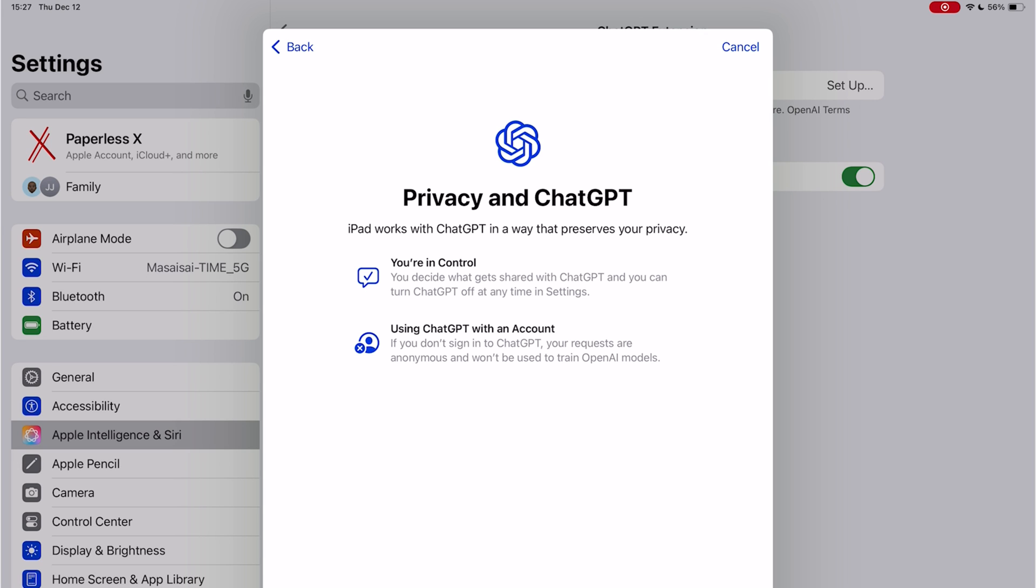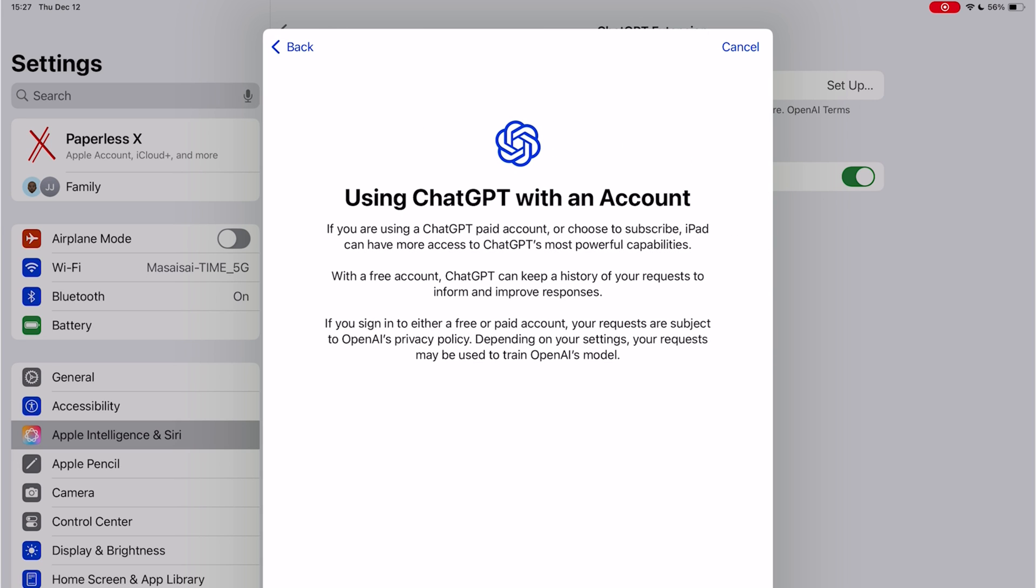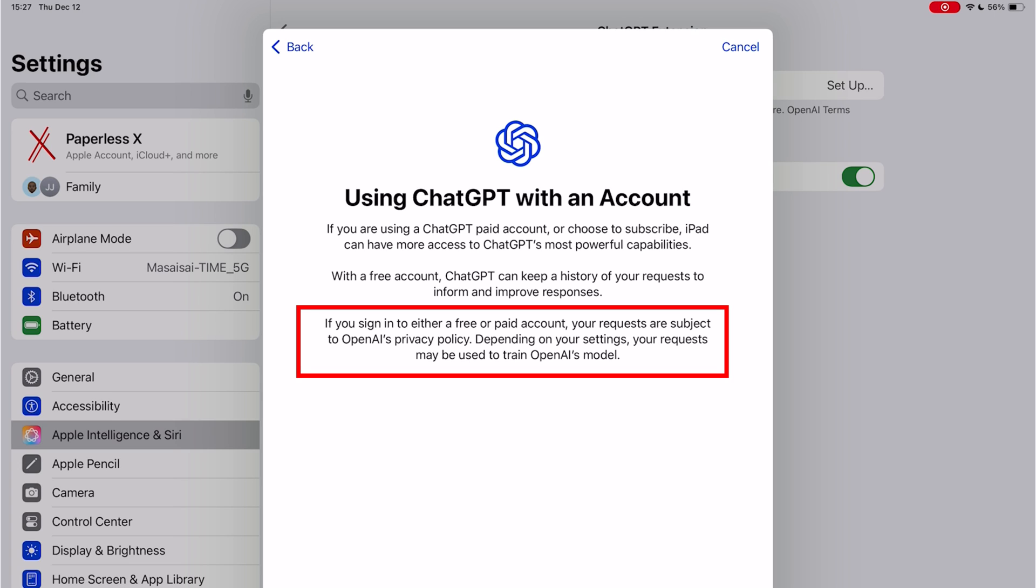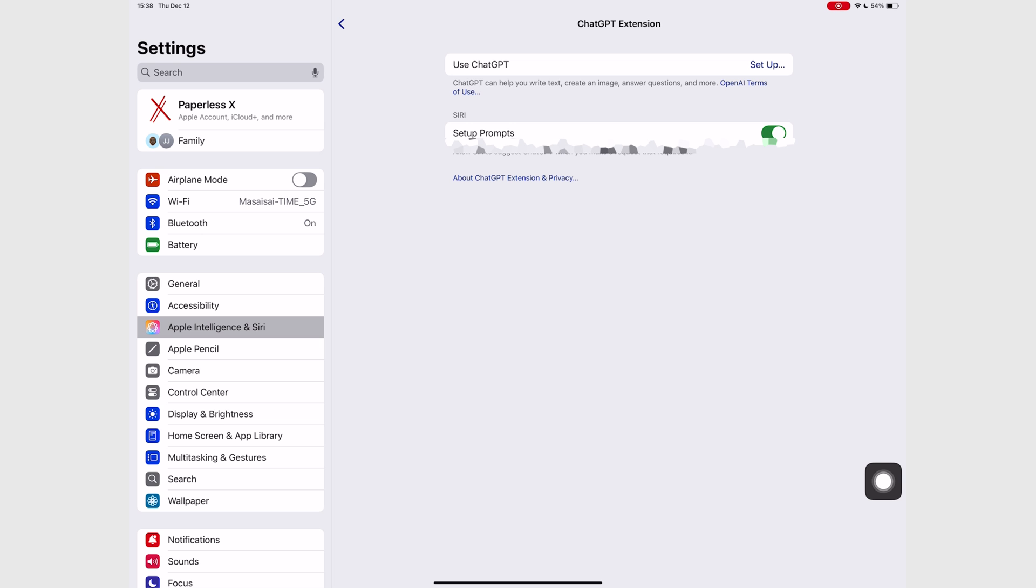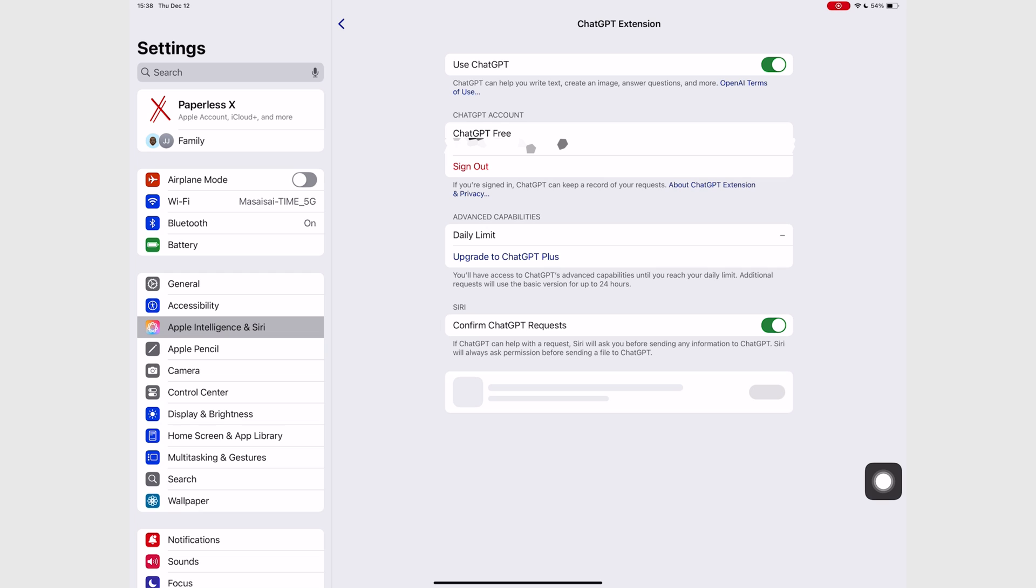But then it says your requests are subject to OpenAI policies, and it depends on your settings whether OpenAI uses your requests to train their models. That's a huge contradiction in a single setup, because we're curious to know how Apple can guarantee